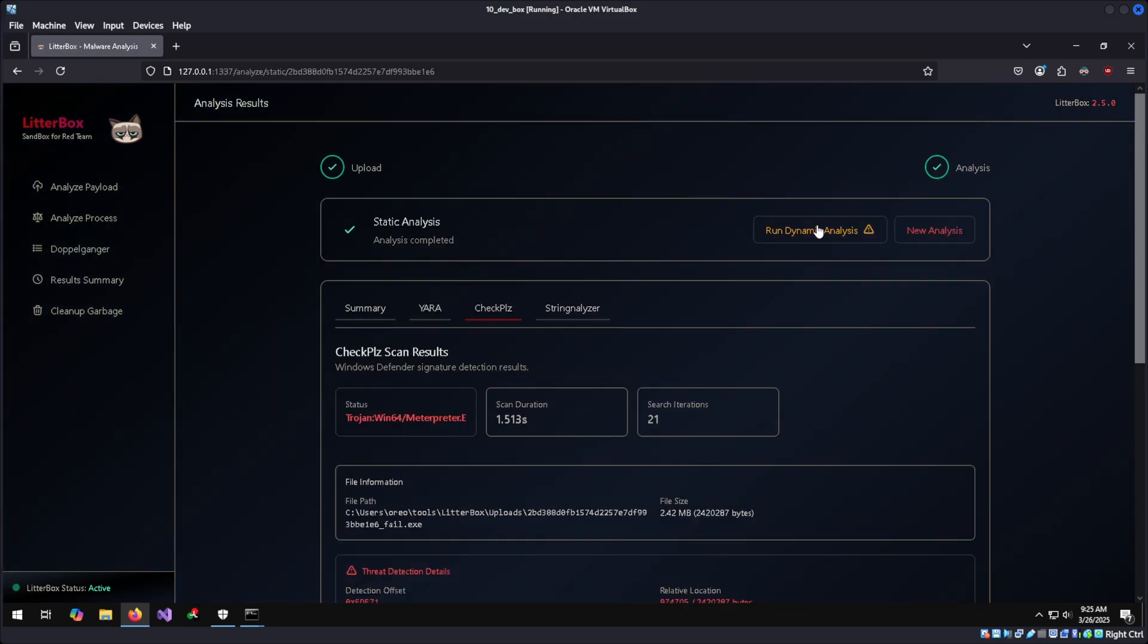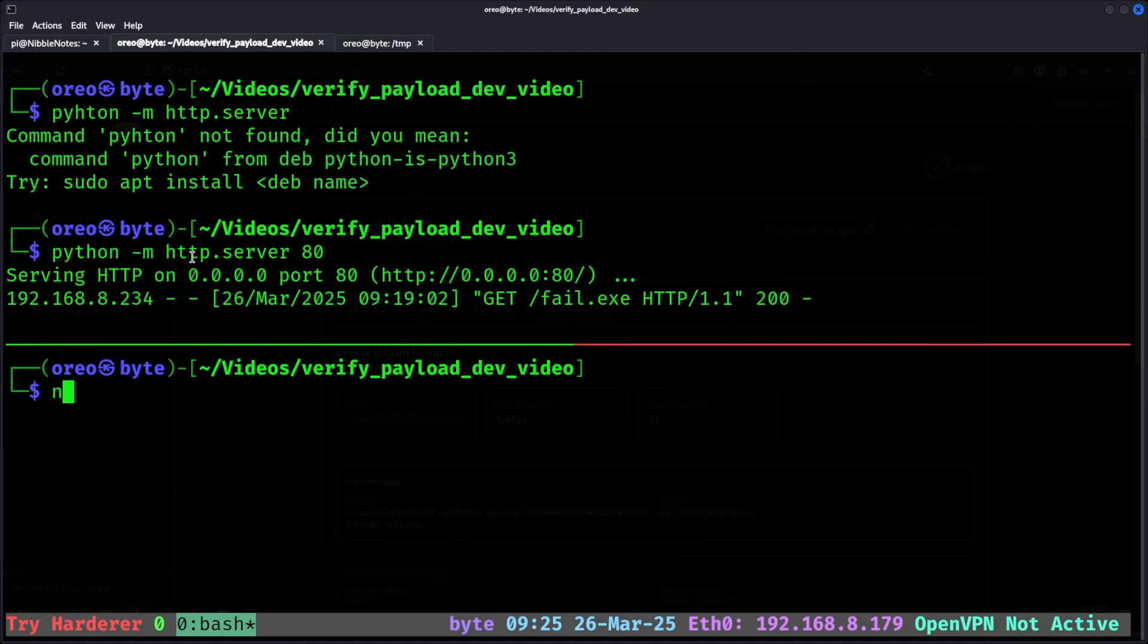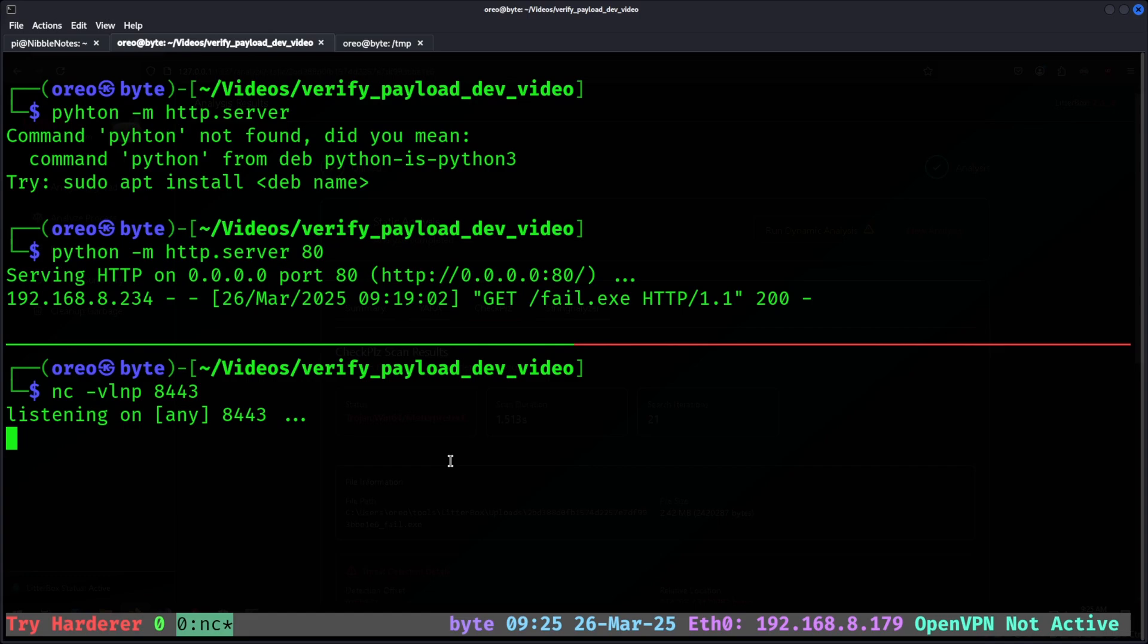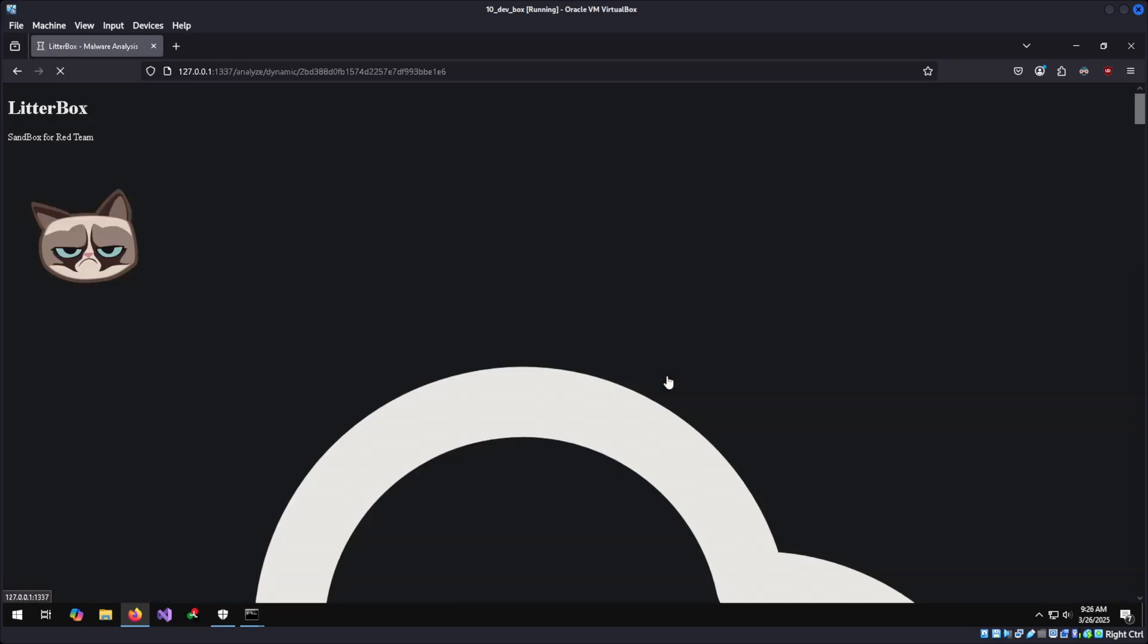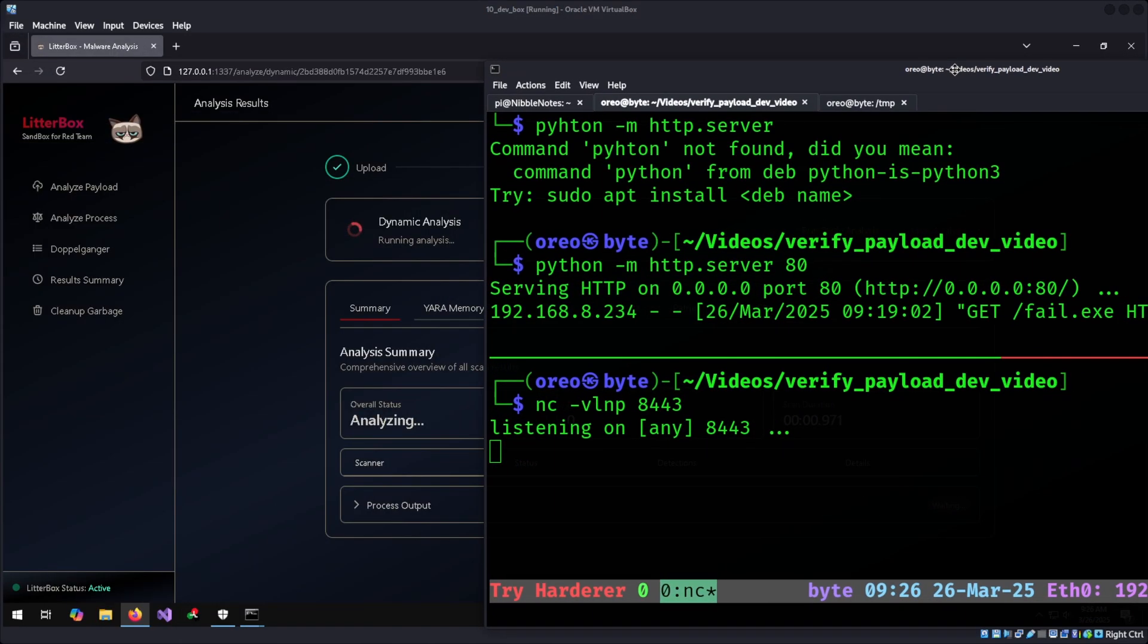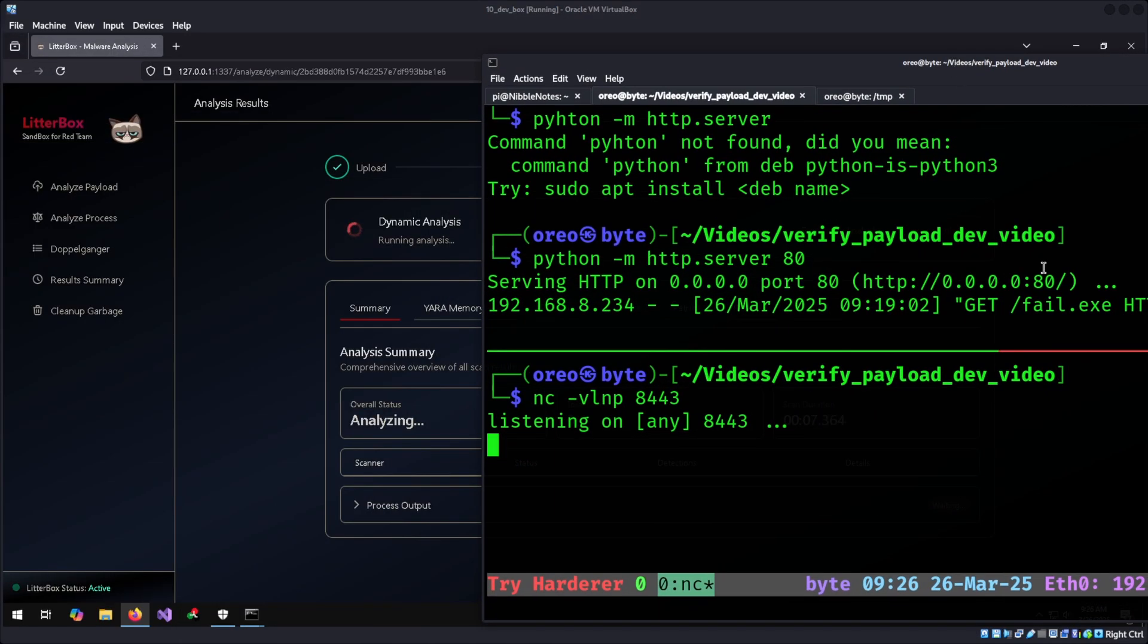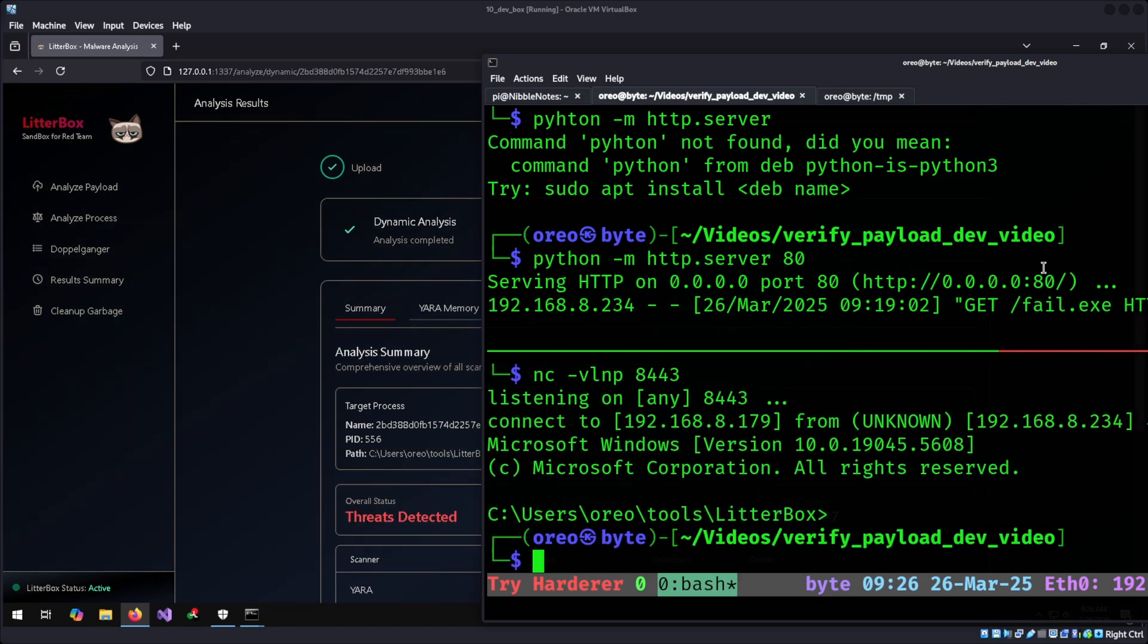From here, we can click on start dynamic analysis. However, I'm going to set up a quick listener to show that it will execute the payload, and then after the scan has finished, it will terminate the process in whatever is being analyzed, and the shell will terminate because the process has ended. So click on dynamic analysis, hit proceed. As that's running, we will get a shell. And now that it's finished, our shell is terminated.